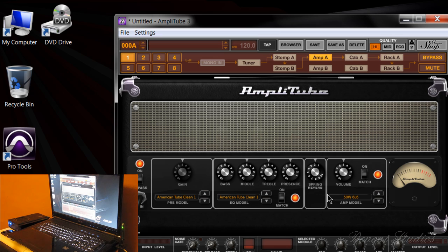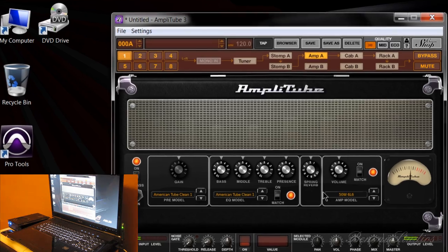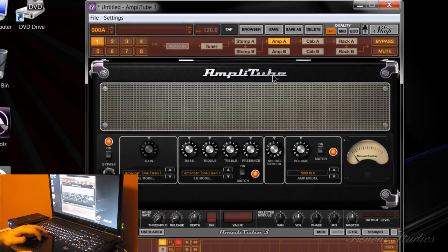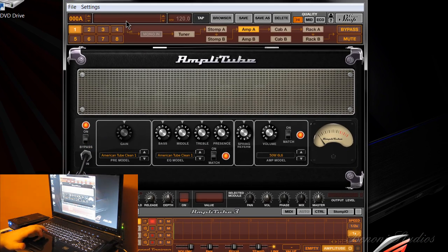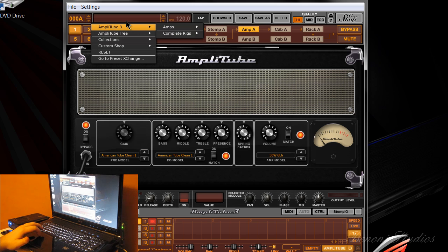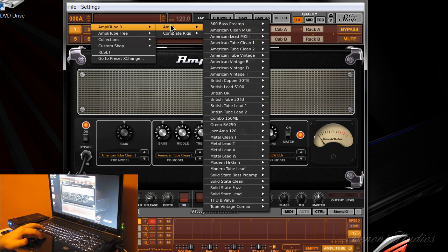Now let's test it. So now we have good sound through Amplitude Three using this little thirteen dollar interface.